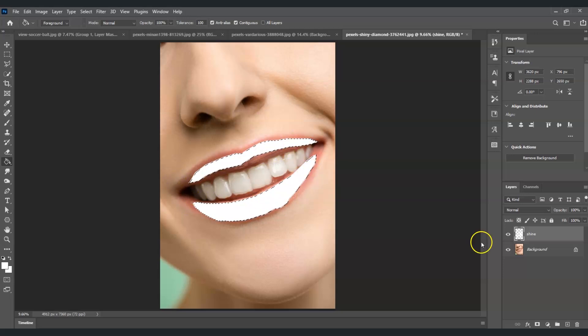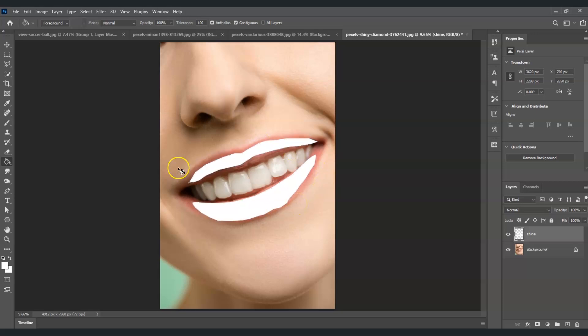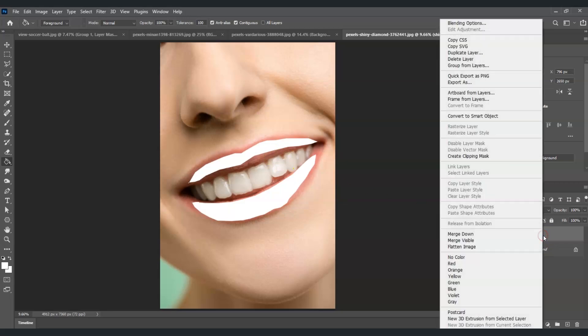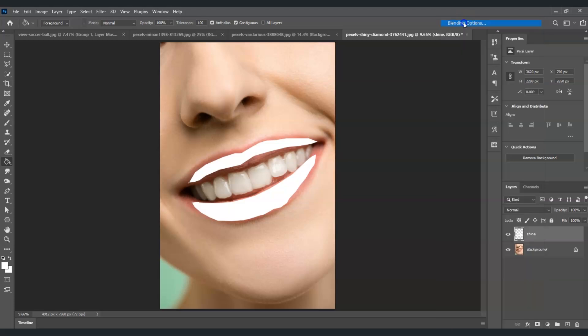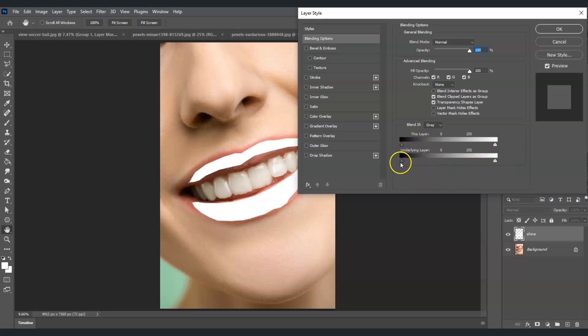The next step is to change the blending options, but first we're going to deselect. To deselect, press Ctrl+D. Now with the Shine layer selected, I'm going to right-click on it and choose Blending Options. For the adjustments for the Underlying Layer over here, we're going to adjust the black slider.